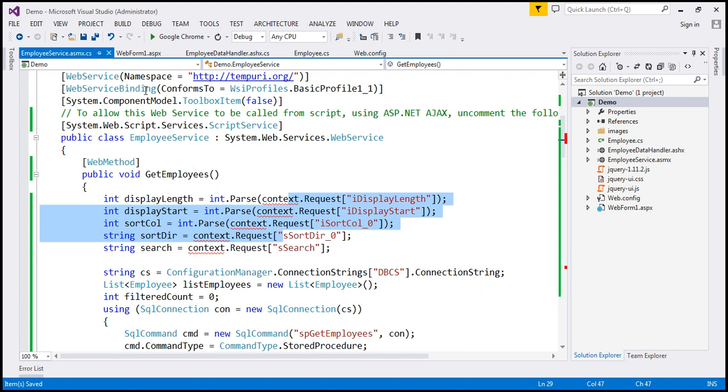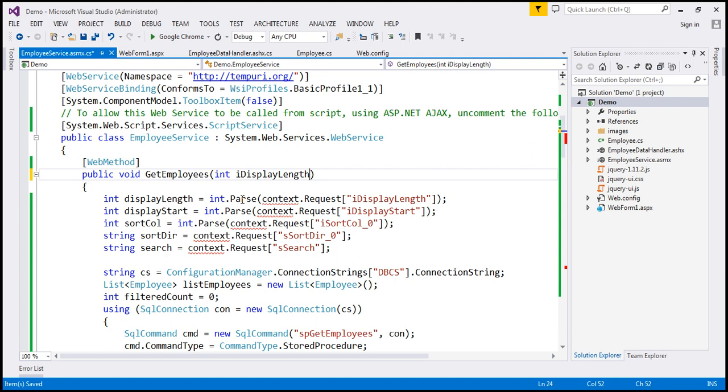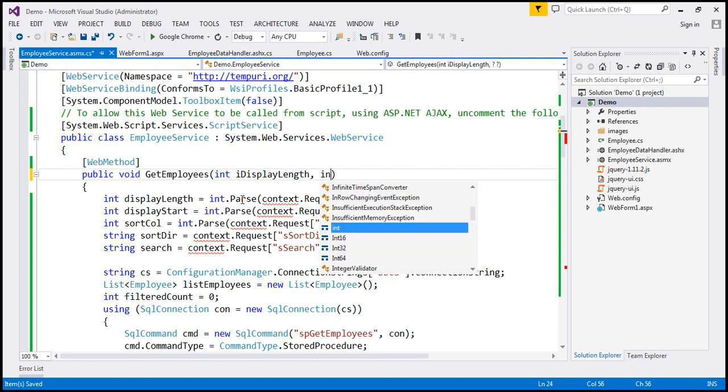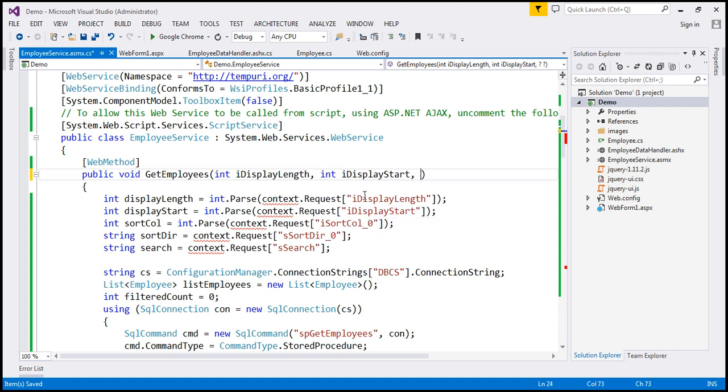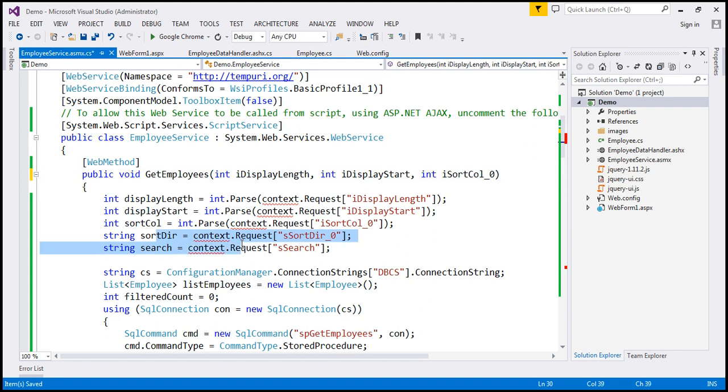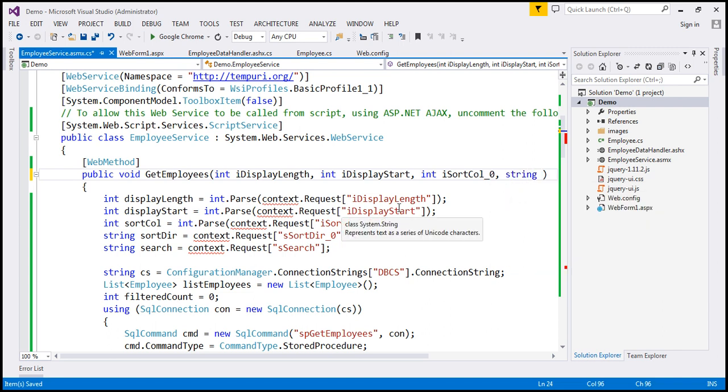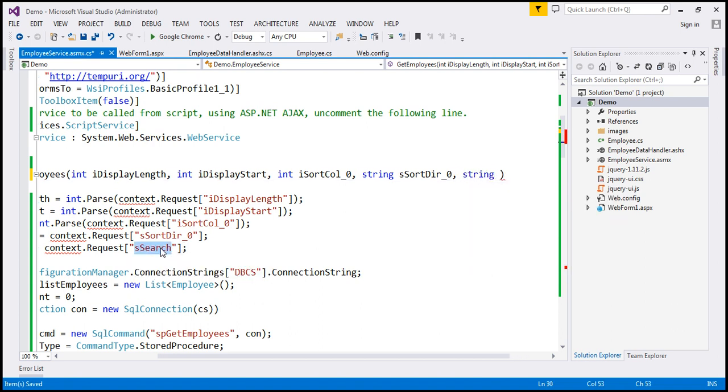So the jQuery datatables plugin is going to post the data to this function. So let's turn them into function parameters here. So idisplayLength, that's going to be integer. So I'm going to specify that as int idisplayLength, int idisplayStart, and int idisortColumn. SortDirection and search parameters, they're going to be of type string. So string sortDirection and string sSearch.